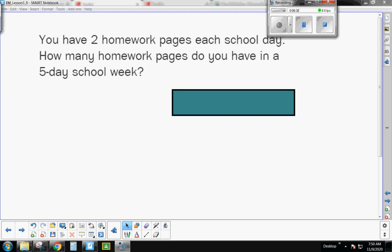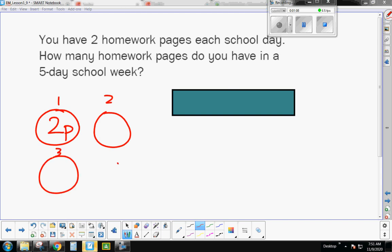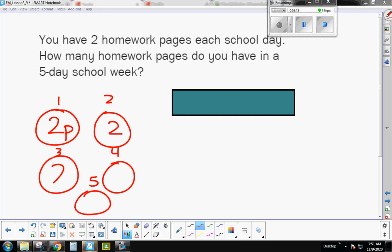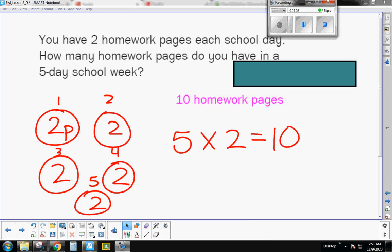In this problem, it says you have two homework pages each school day. How many homework pages do you have in a five-day school week? Go ahead and draw a picture. You have two pages per day — I'll put 2P in there. I have five days, day one through day five, and each day has two pages. How many pages of homework do I have in a five-day school week? Write your number model. I have five groups of two, and five groups of two equals ten — ten homework pages.